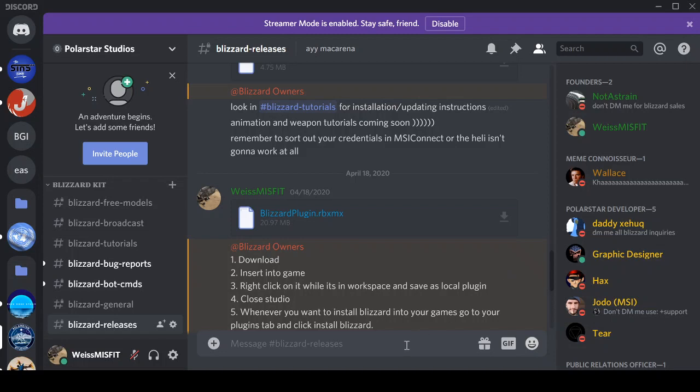Hey team, a lot of you guys have been having problems installing Blizzard into your places, so I'm just going to walk you through how to do it.